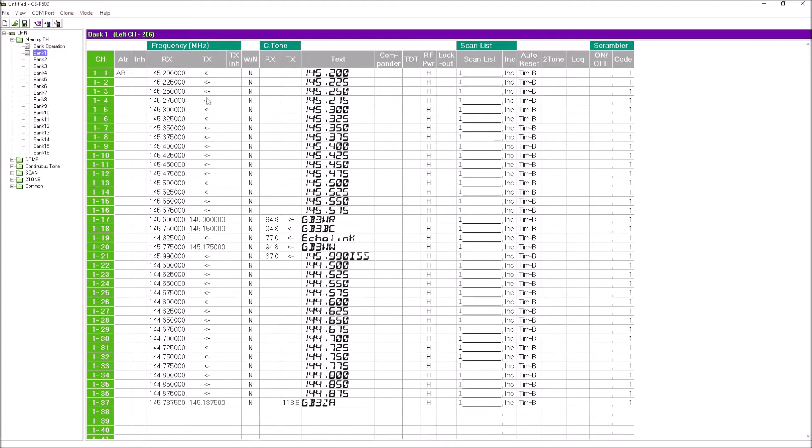Where you see a little arrow, the RX and TX frequencies are identical, so they're simplex channels. Where I've got repeaters programmed in, I've got the receive frequency and a separate transmit frequency, 600 kilohertz down.